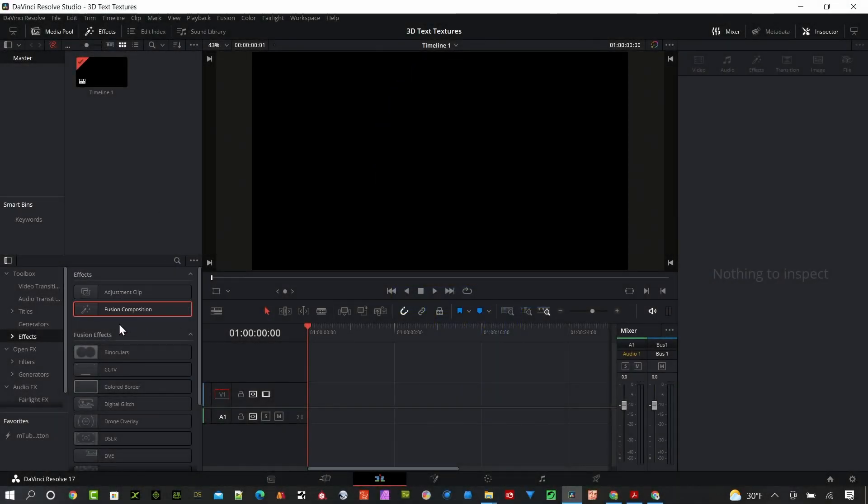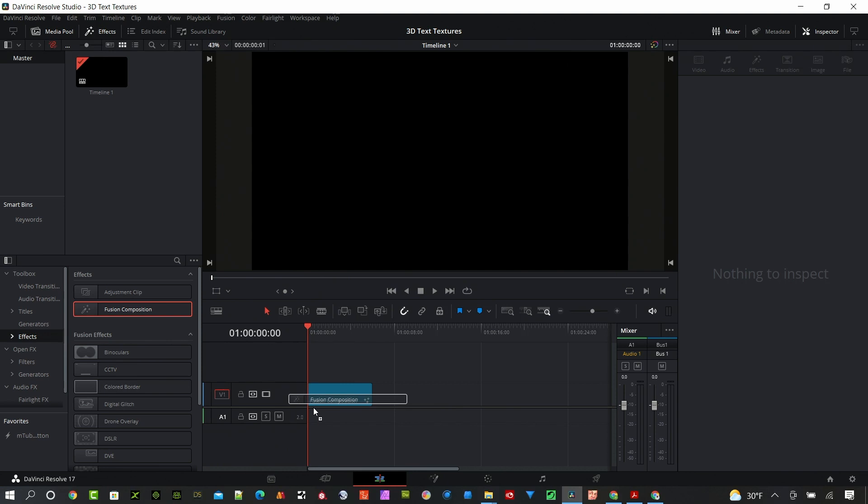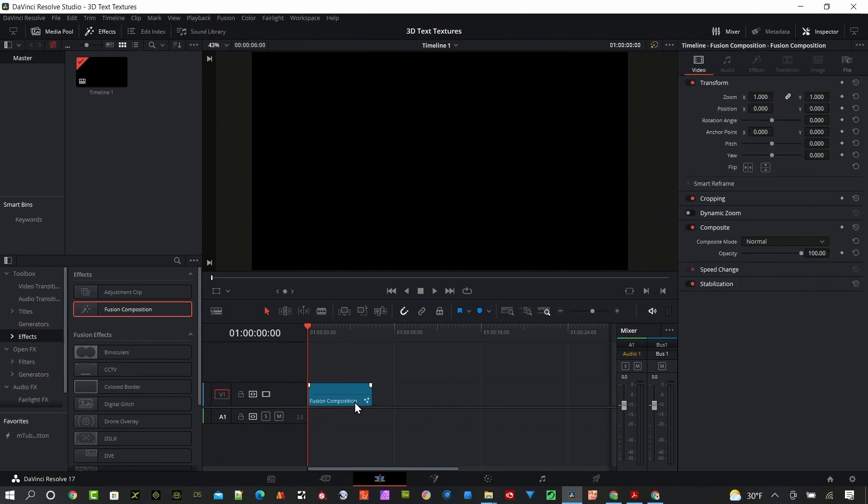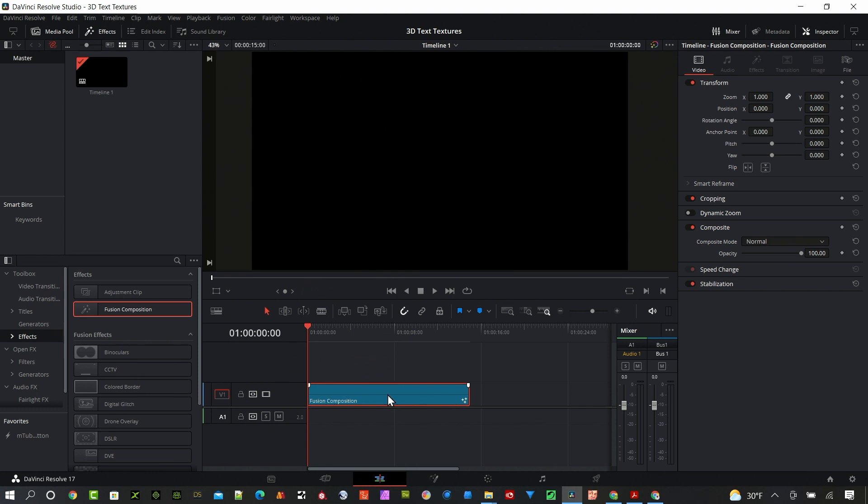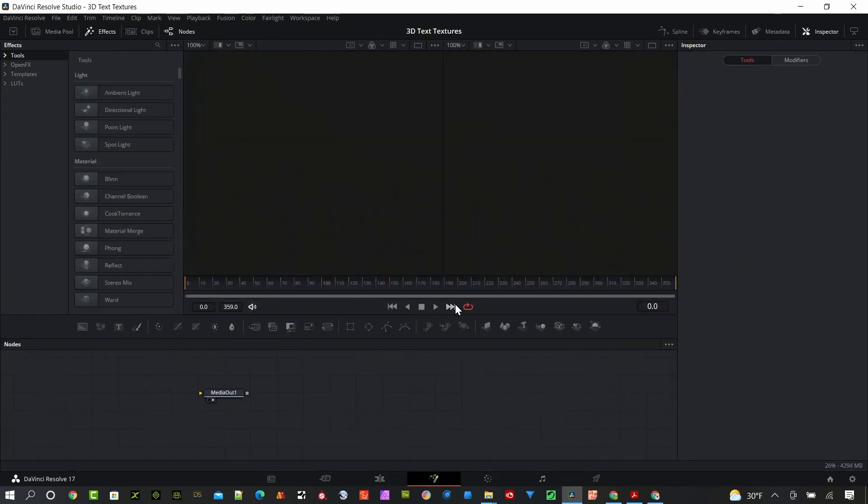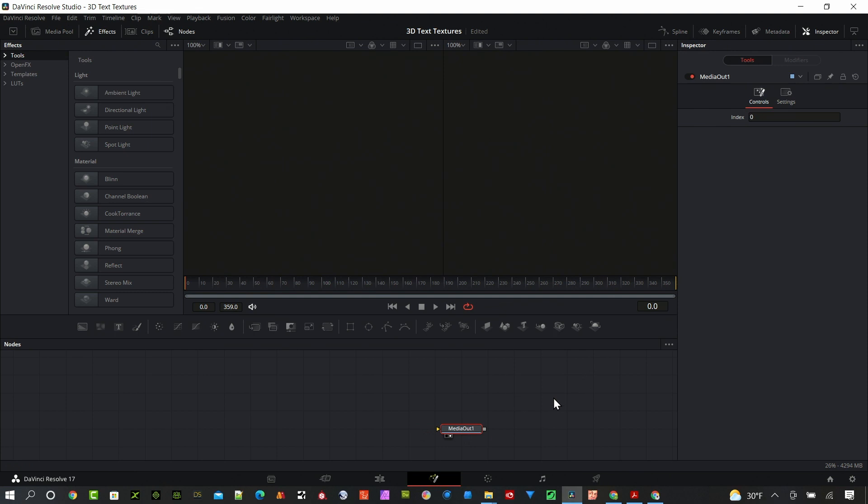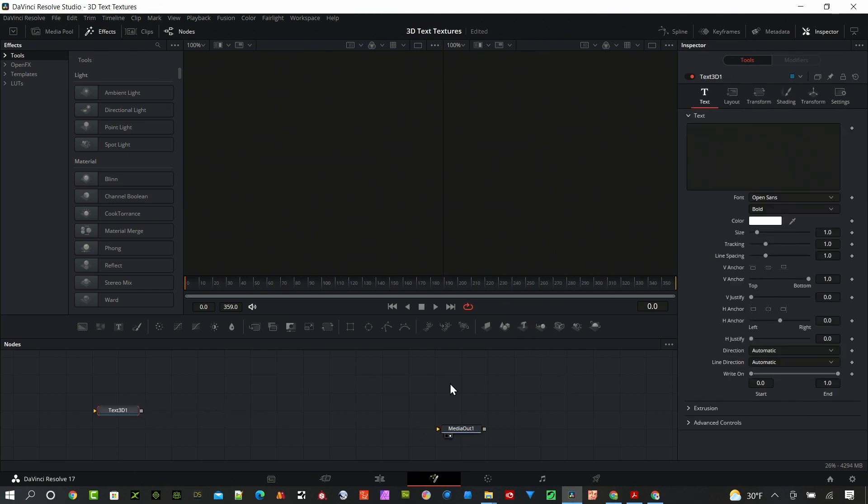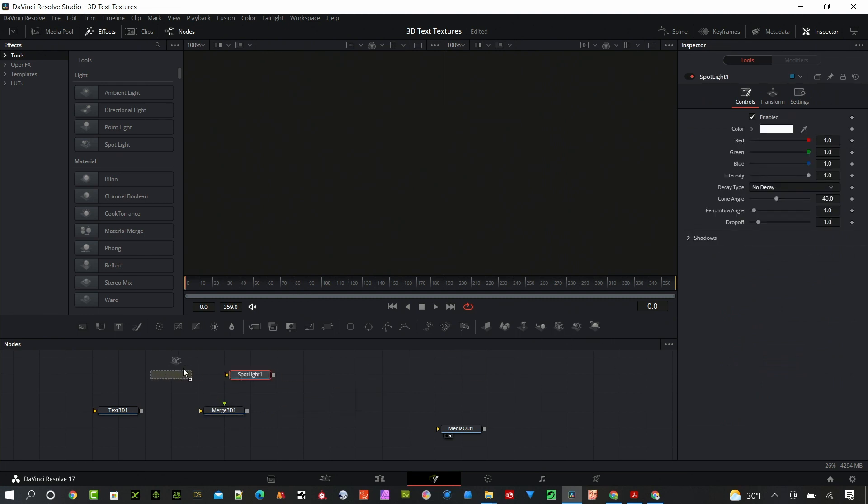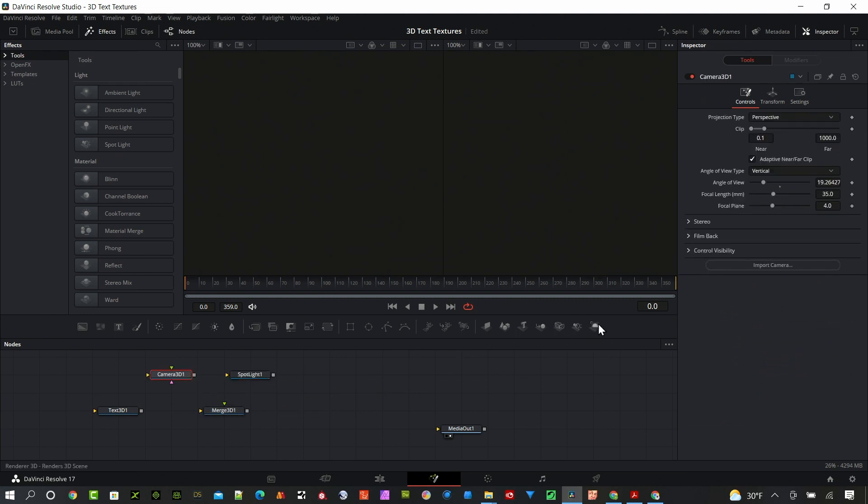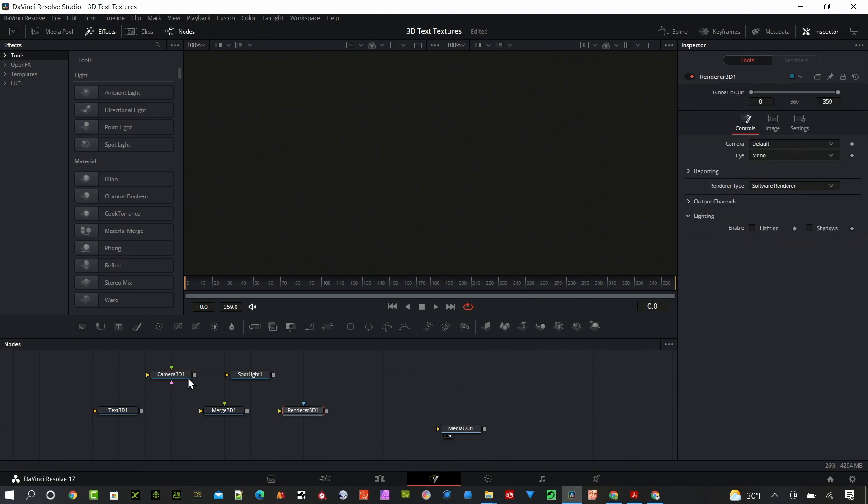I'm in the edit page and I'm going to grab a fusion composition and drag it onto the timeline. With that clip selected, if I hit control D I can select a duration. I'm going to go up to 15 seconds and change that and jump right into the fusion page. To build out my 3D text I need a few items: a 3D text node of course, a merge 3D node, a light, a camera, and a render node.